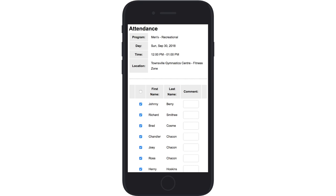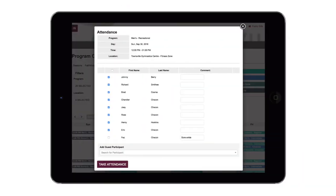At the start of a session, attendance can be recorded digitally, including the addition of drop-in participants.